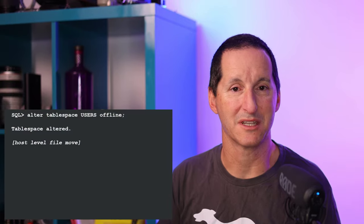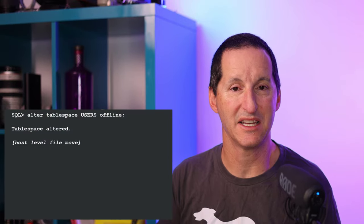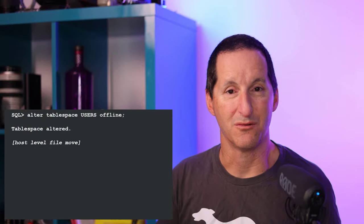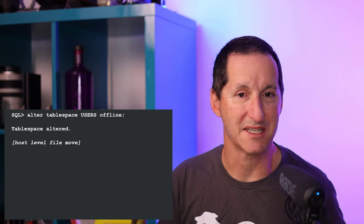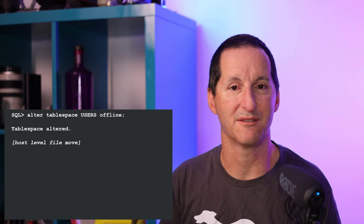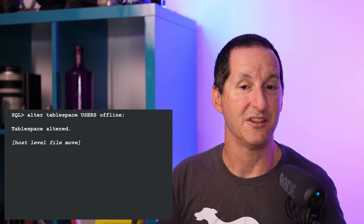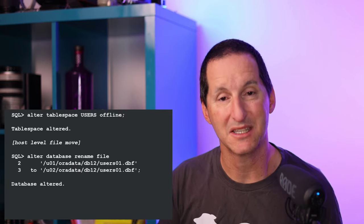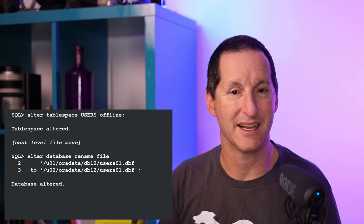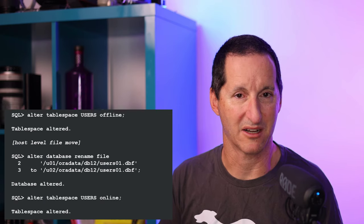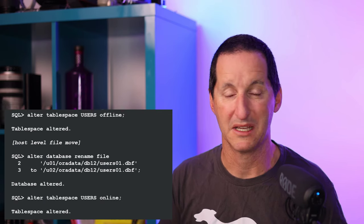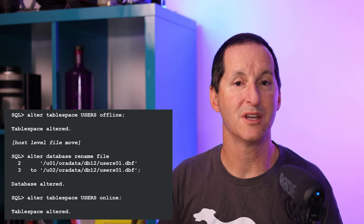Here is the time-honored way of moving a data file to a different storage. First thing you do is take your table space offline, and then you do an OS level move or use ASM to move that file around. Then you tell the database that you've moved that data file around, and then you turn your table space back online.